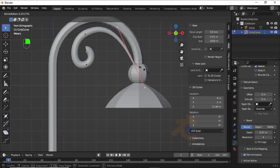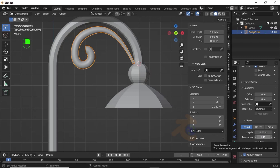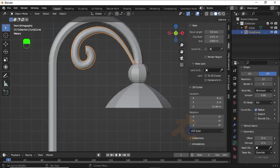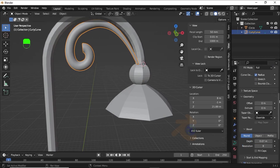Press Tab to enter Edit Mode, select the last vertex, then press Alt+S to decrease its radius like this. Now press Tab for Object Mode, increase the resolution value of bevel — change its value to 8. Scroll up and change the resolution value to 24. Scroll down again and in the Bevel option turn on the Fill Cap option.